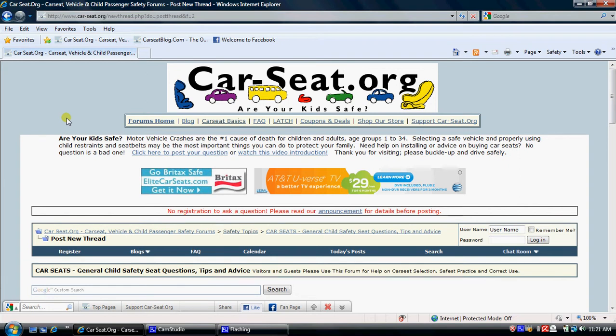Welcome to CarSeat.org. This is a video introduction on how to make a quick post for your questions on car seats, child passenger safety, or vehicle safety information.